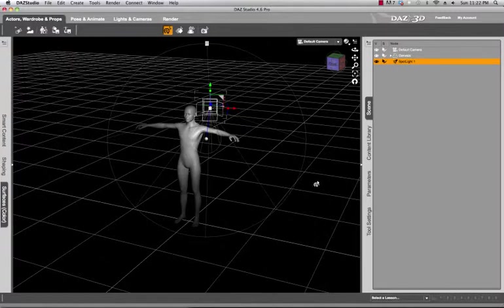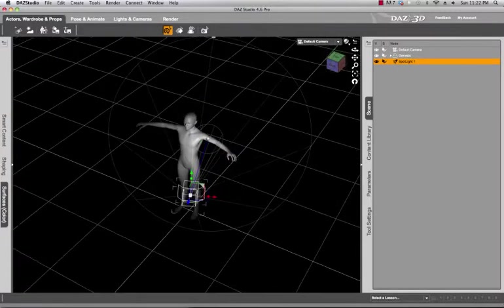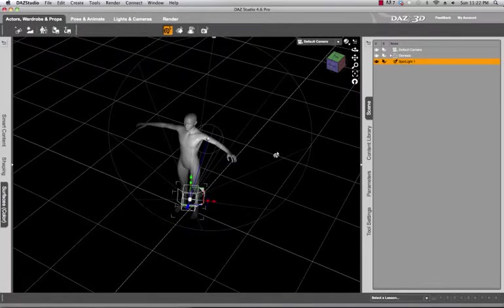So what you need to do is we have one light right here and it's very easy to duplicate the light that you have with the same settings.